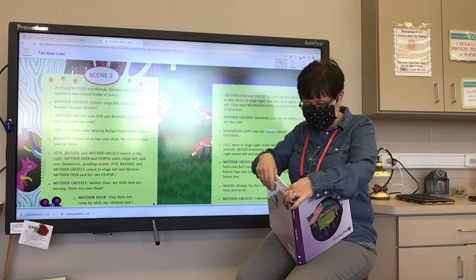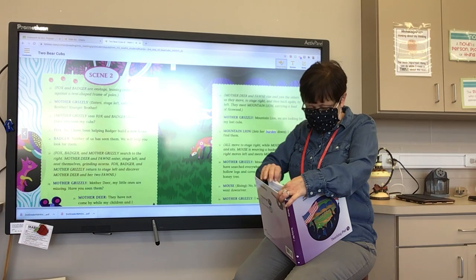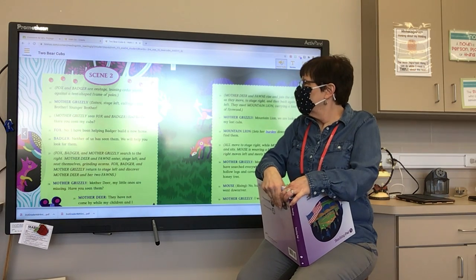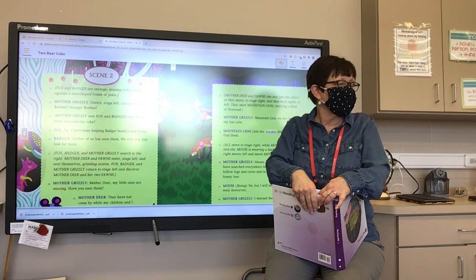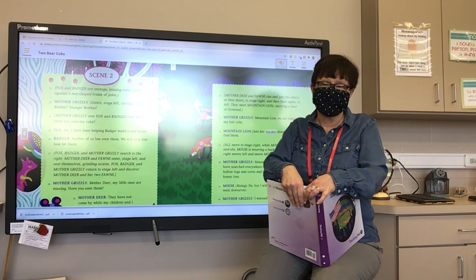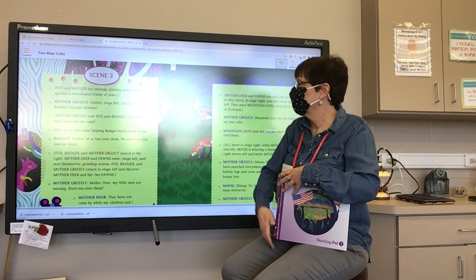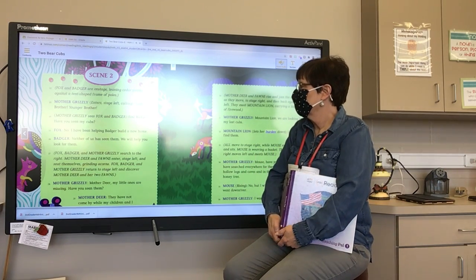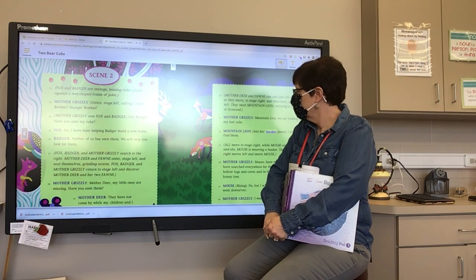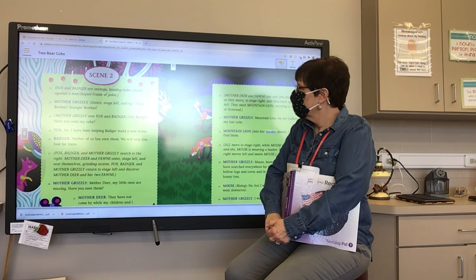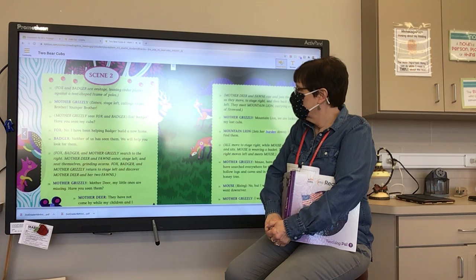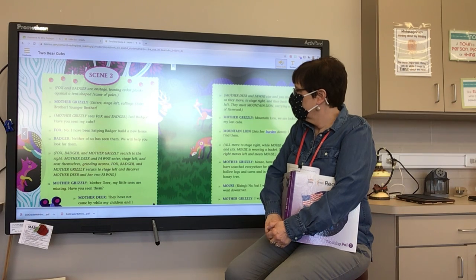Scene two. Fox and Badger are on stage, leaning cedar planks against a tent-shaped frame of poles. Mother Grizzly enters, stage left, calling: 'Older brother! Younger brother!' Mother Grizzly sees Fox and Badger: 'Fox! Badger! Have you seen my cubs?' Fox: 'No, I have been helping Badger build a new home.' Badger: 'Neither of us has seen them. We will help you look for them.'